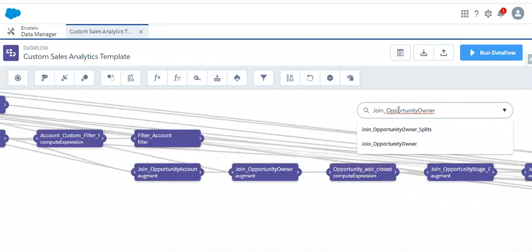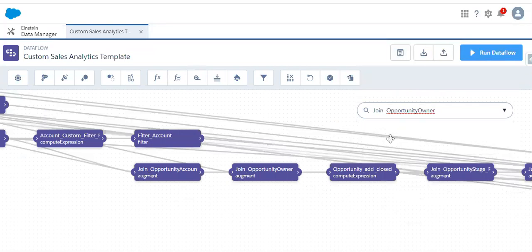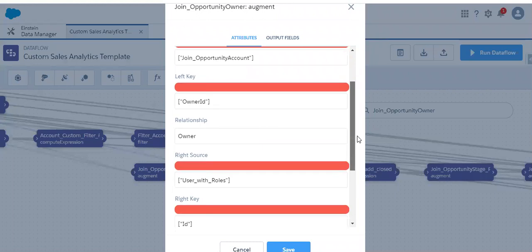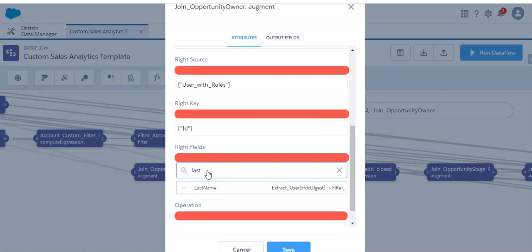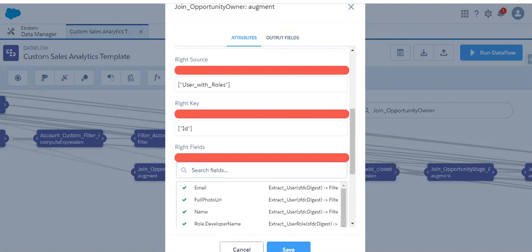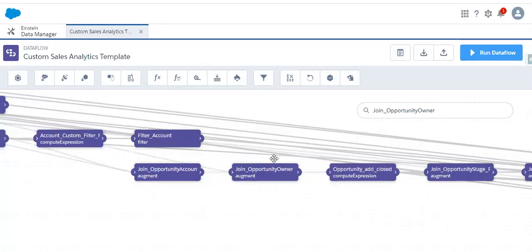We can search for this node name in the data flow canvas. When we search, it will show the result in the center of the canvas. Let me open it and check whether last login date is there — going to the right fields section. Here also we don't see the last login date, which means we can't add it from this transformation node alone. This field comes from the user object, so we need to add it when extracting the user details so it can flow through all the transformations.